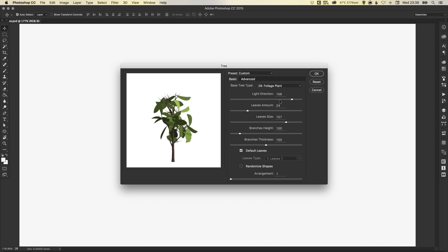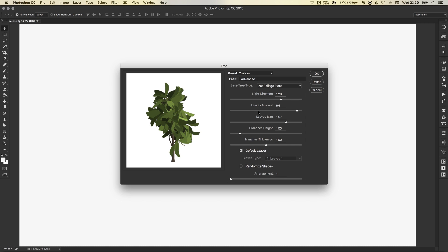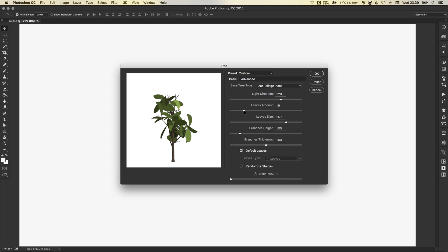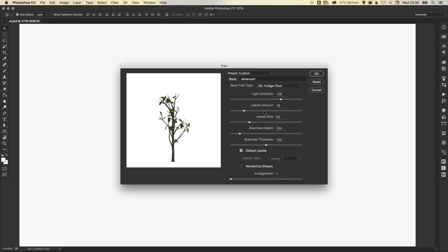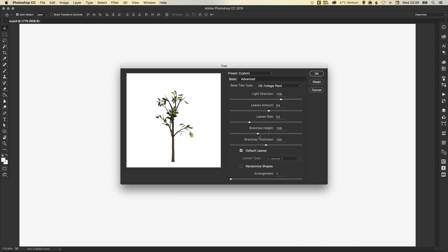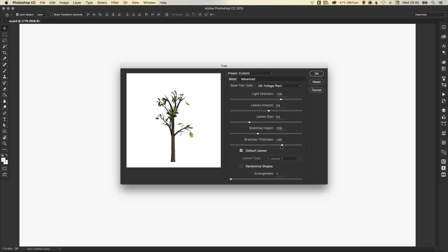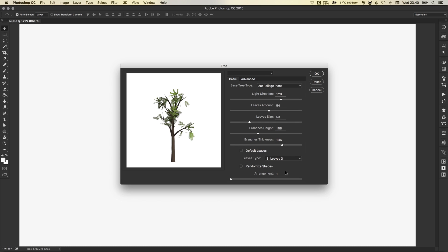So again, we've got light direction, that's fine. Leaves amount, or no leaves at all. Leaves size, we can bring this down a little bit, bring the leaves amount up. Change the branch height. Make the branch a bit thicker or thinner. And then change the leaves as well.